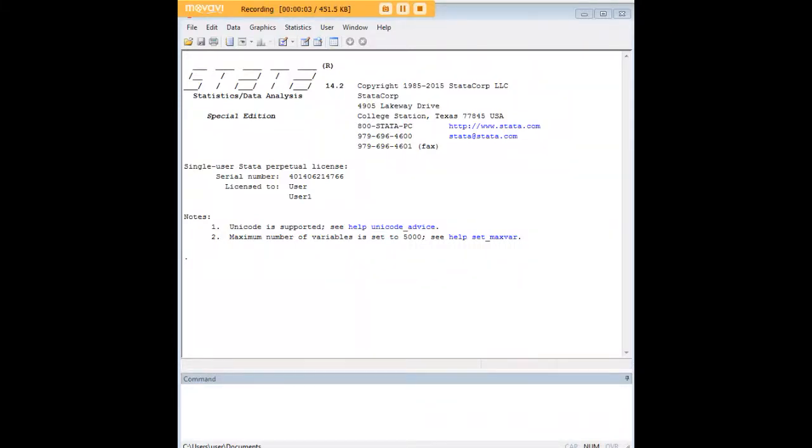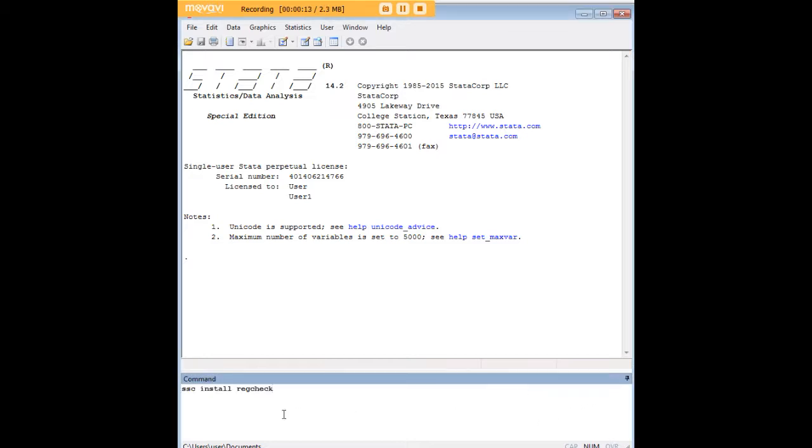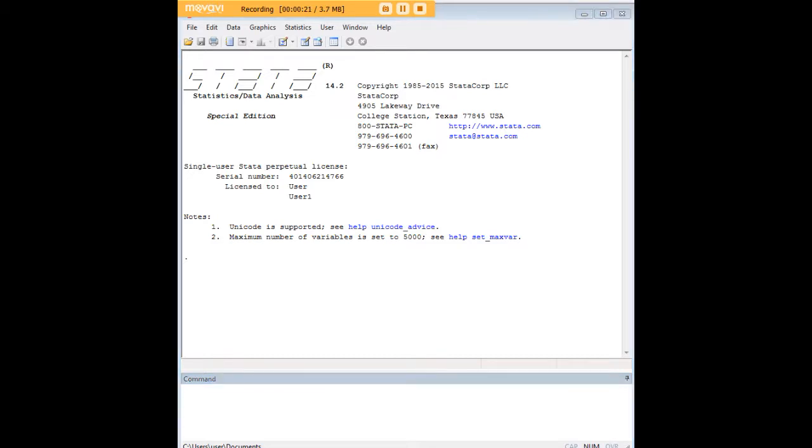Hi there, and welcome to 272analytics.com's tutorial on how to use the reg check function in Stata. Reg check is actually a user written command, so you need to install it from the SSC archive, and I'm just going to highlight the code that one uses to do so. I have already installed it, so I'm not going to follow through on this command, but I just want you to see what you would type in to get it downloaded.